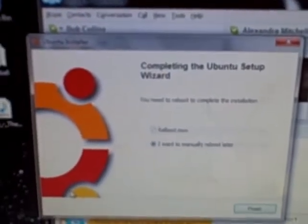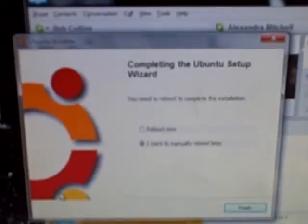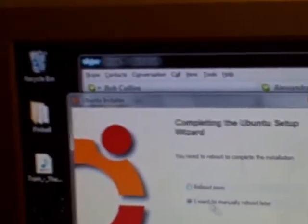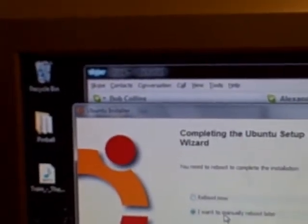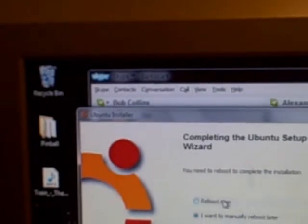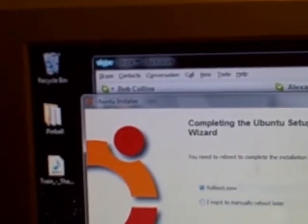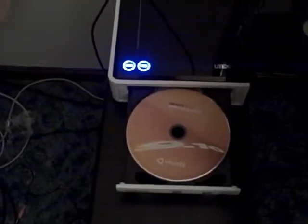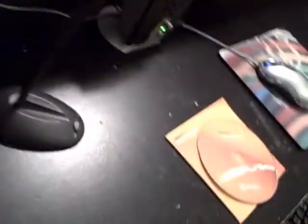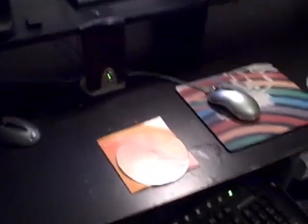Alright, so we're done with our installation and it took about 10 minutes. So it gives us two options: we can reboot now or we can manually reboot later. Since we've really got nothing to do, we're going to reboot now. After it's done with the installation, it's going to eject your CD. Then you just don't need it anymore. But you might want to keep it for safekeeping or to give it to somebody else to install Ubuntu.